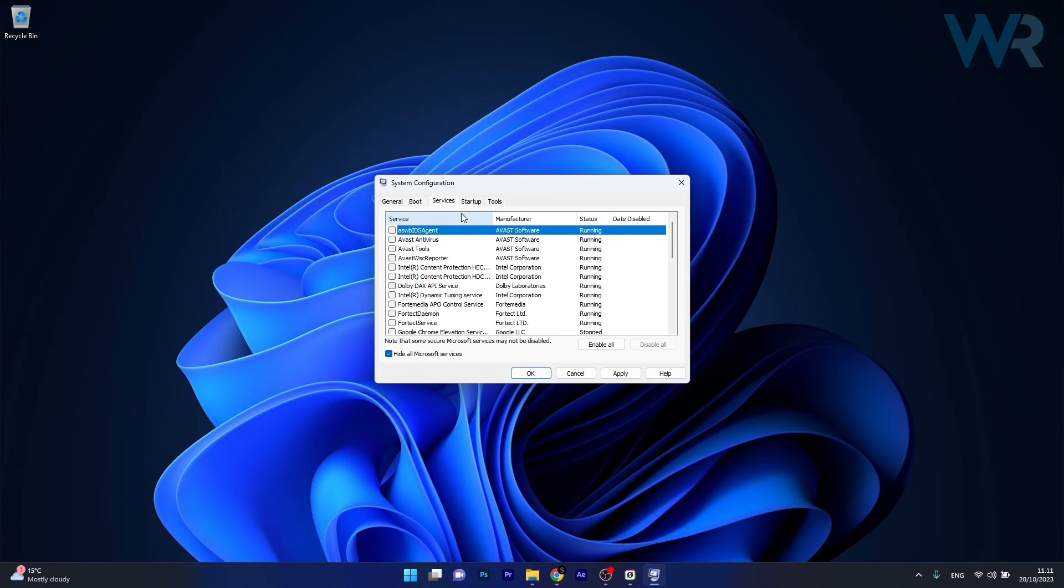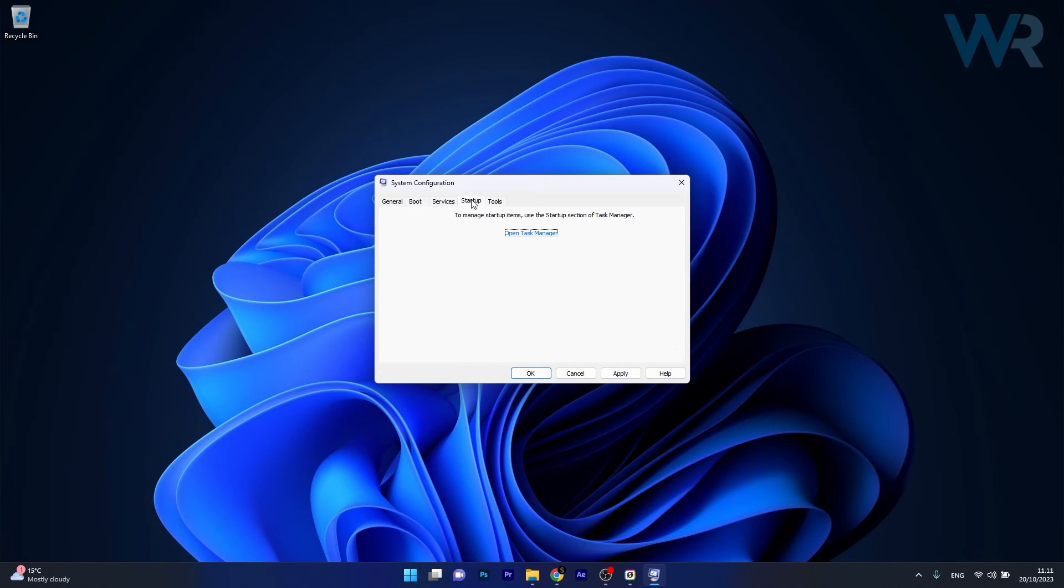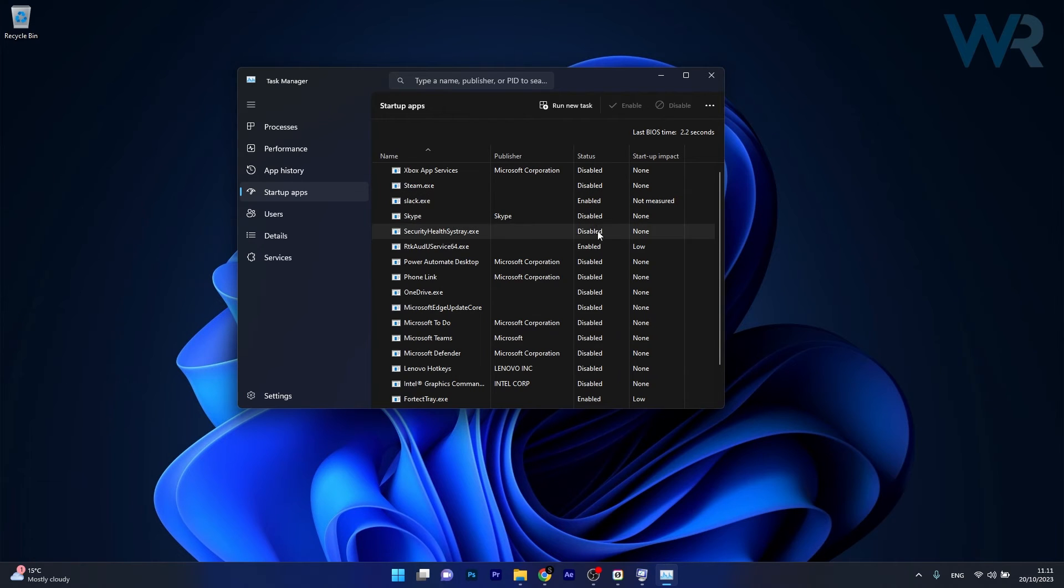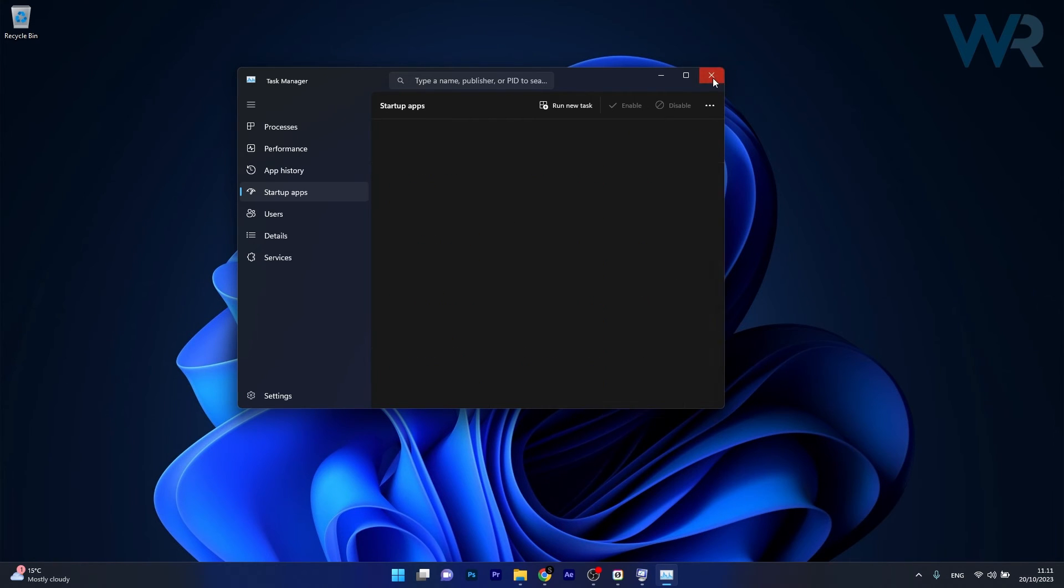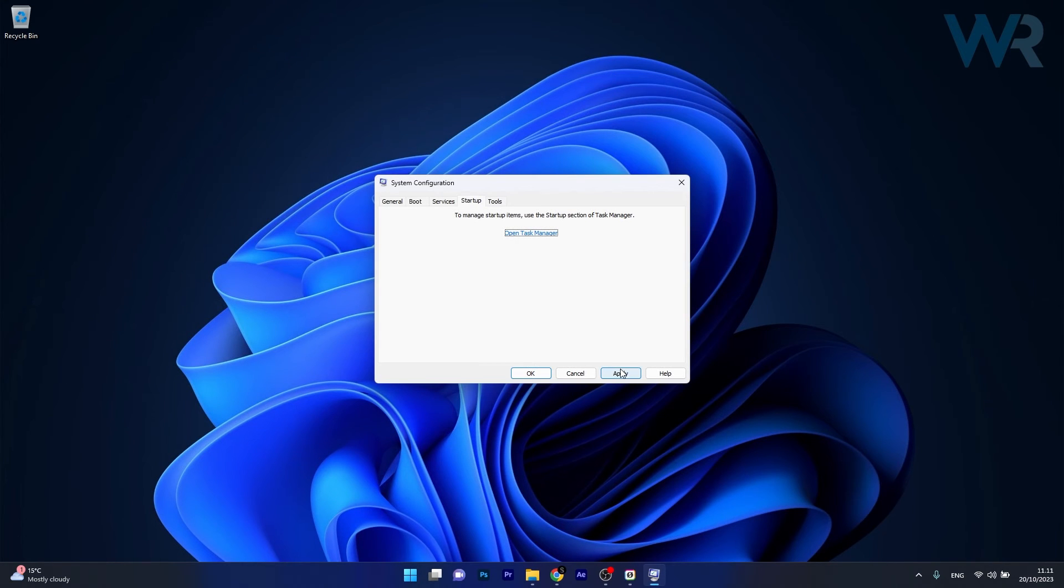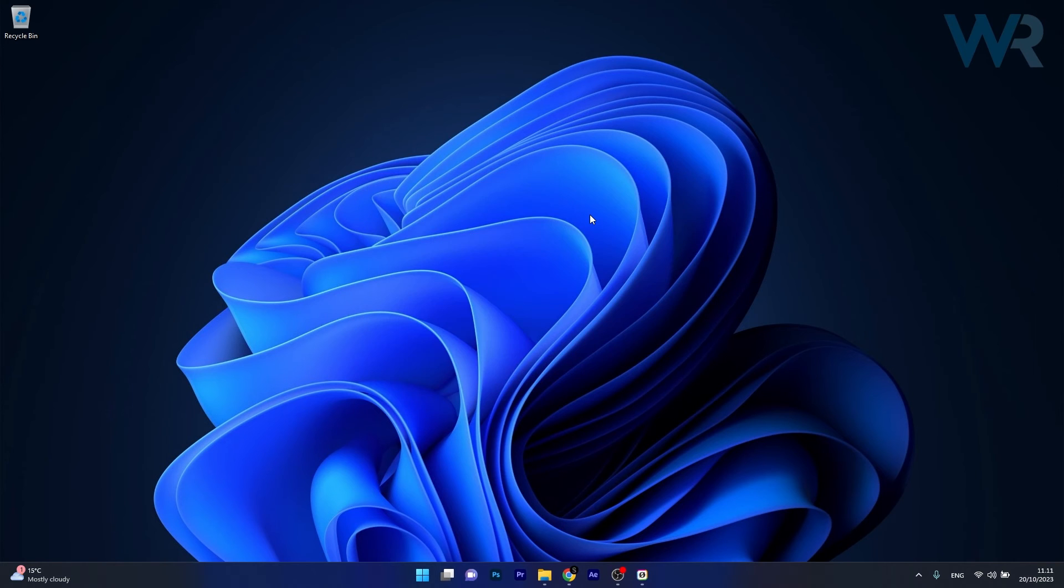Now the next move you have to do is head over to the Startup tab, then click on Open Task Manager. In here, disable all the unnecessary apps, then close this window, click on Apply and OK to save the changes. Restart your computer and check if the problem still persists.